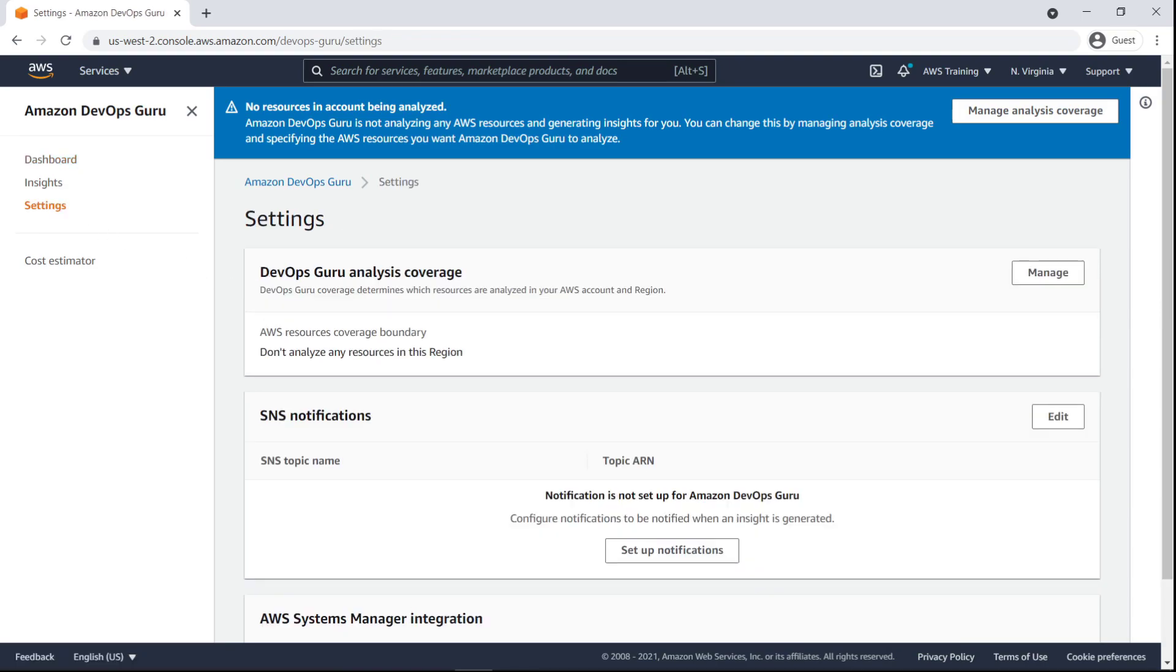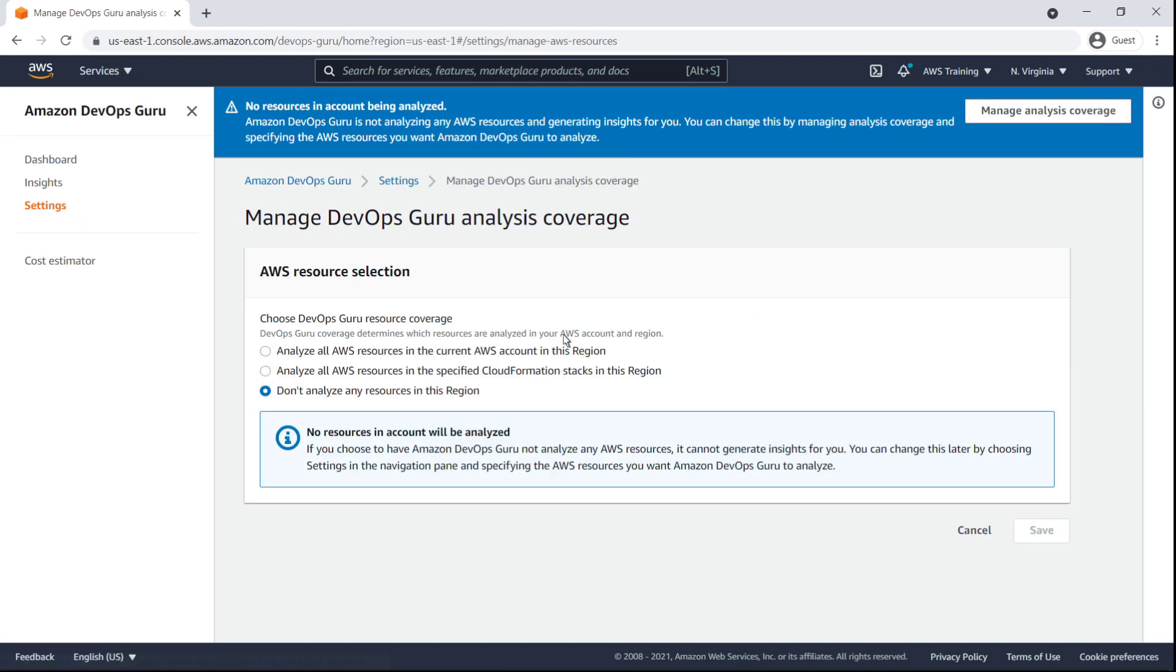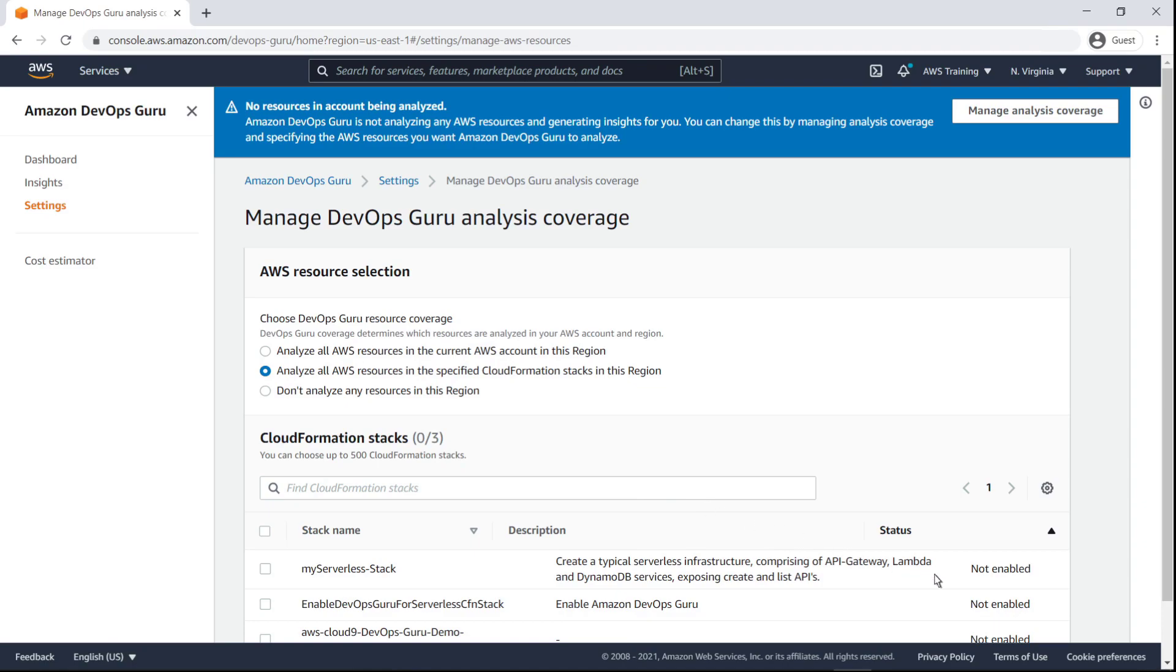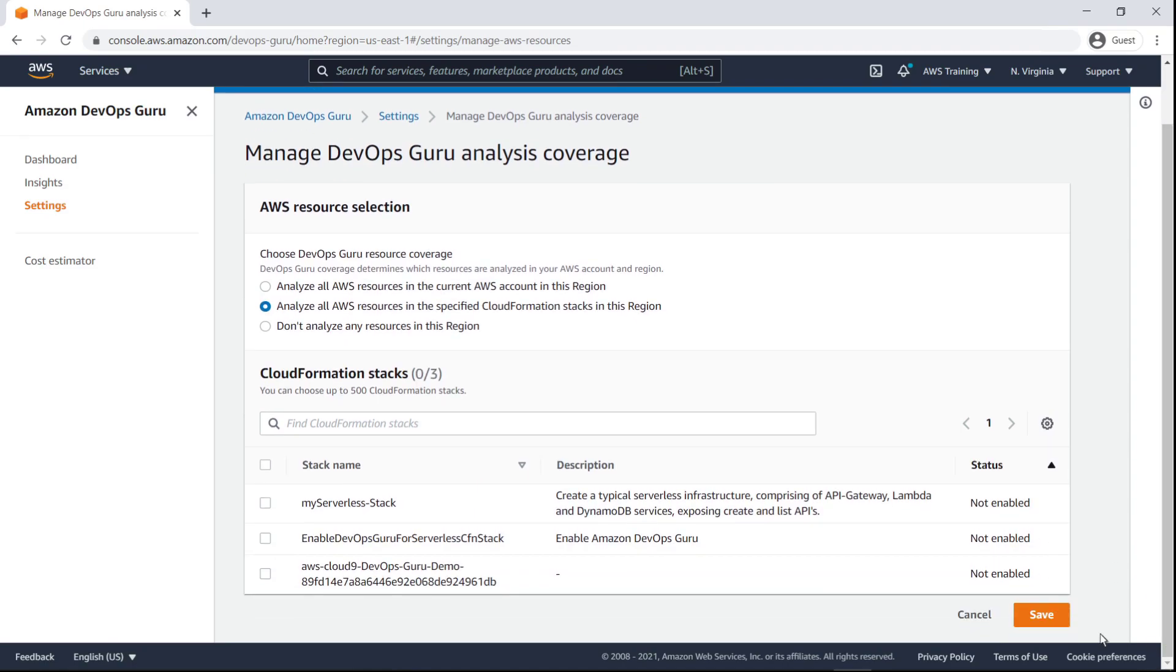The DevOps Guru analysis is unavailable until we define the service coverage. We'll analyze all AWS resources in a specific CloudFormation stack.